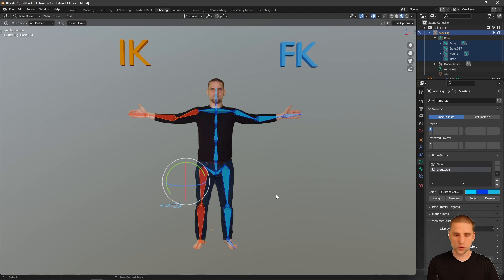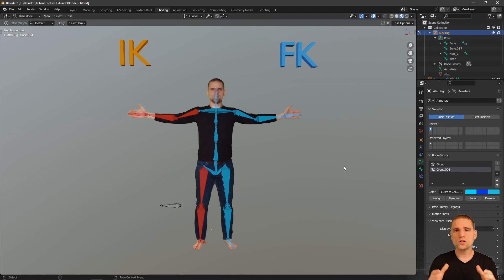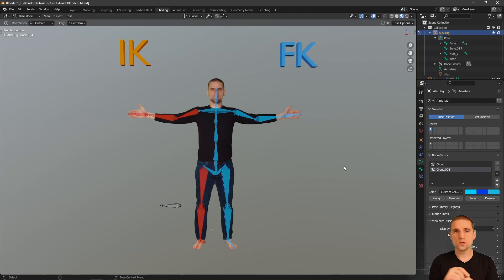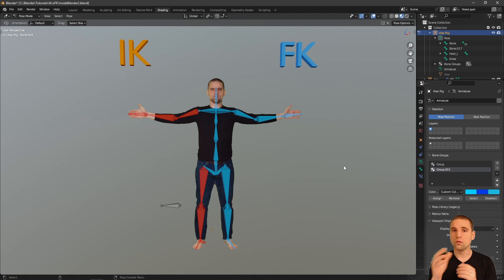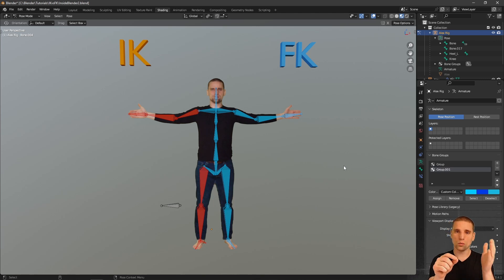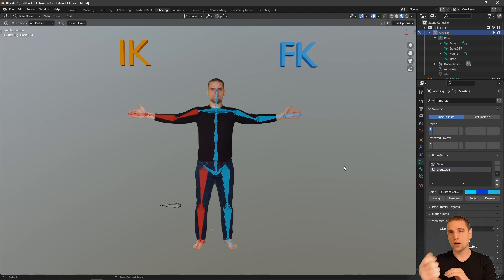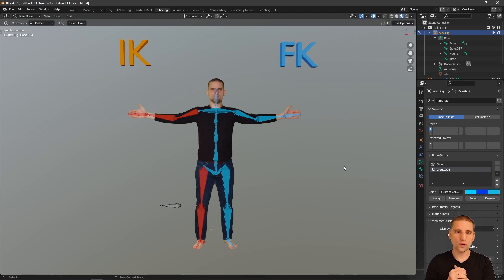Let's talk a little bit about the switching. Rigs generally have an IK and FK switch built into their controls, so you can switch between the two systems as you, the animator, want. I've found it's easiest to switch between the systems over one frame — I'll key that attribute on one frame, then over the next frame I'll key the attribute either on or off. I like to do it over one frame because I have more control over the switch.